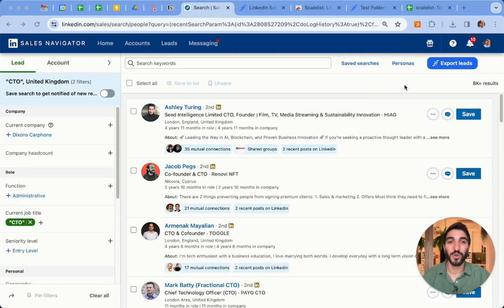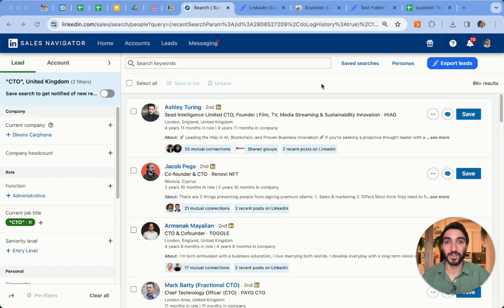In this video, I want to show you how you can export over 2,500 results. For example, for this search I have 8,000 results. The problem is that Sales Navigator limits you to see only 2,500 results per search.